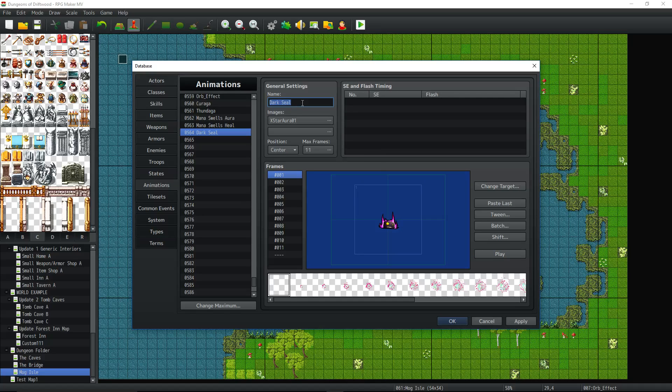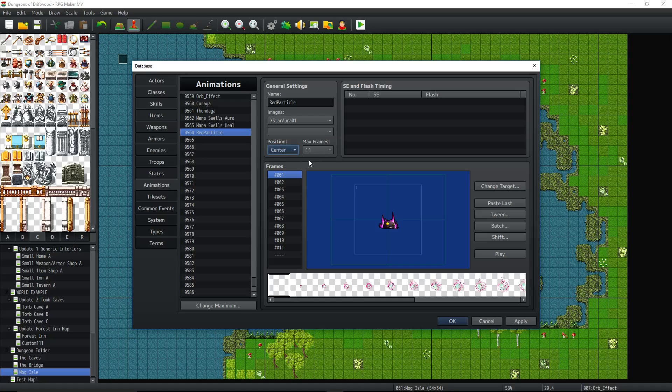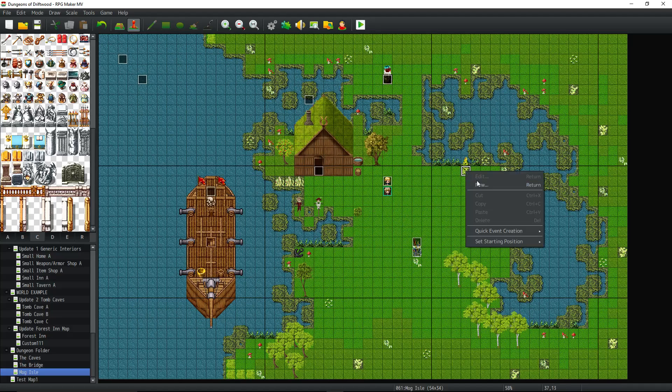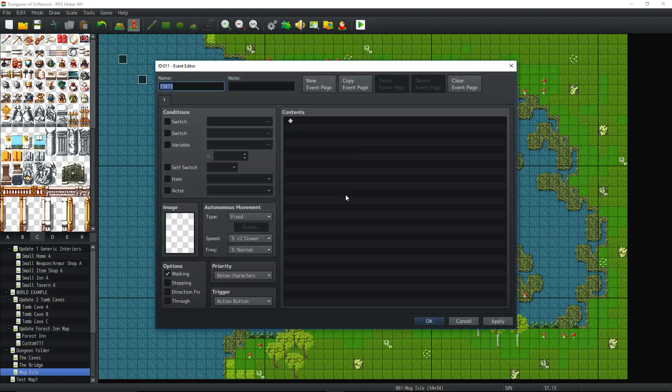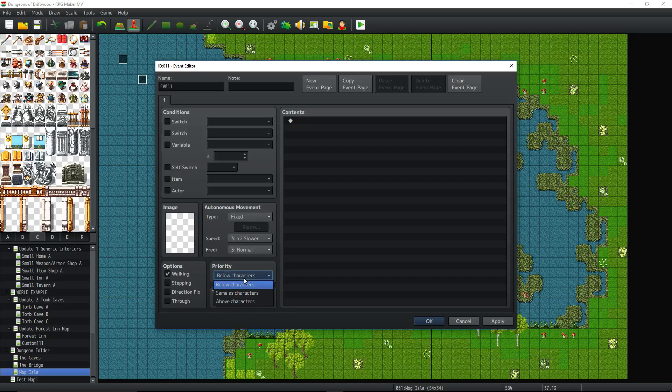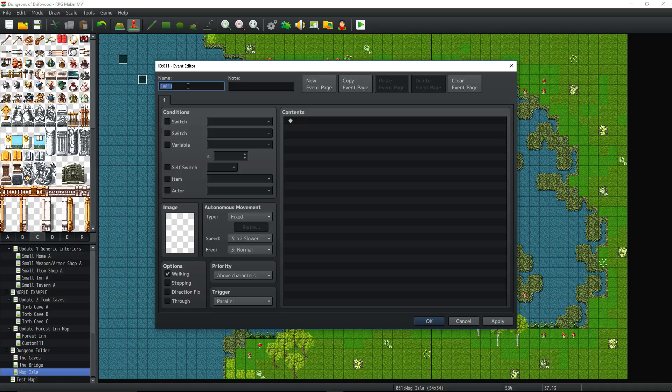So we'll call this Red Particle. Okay so we made a new animation. Let's make this a new effect right here. So we'll keep the image empty. We're going to set the trigger to Parallel Process. This is going to be above characters. And this is just going to be Particle. It doesn't need a name. Particle. Alright.